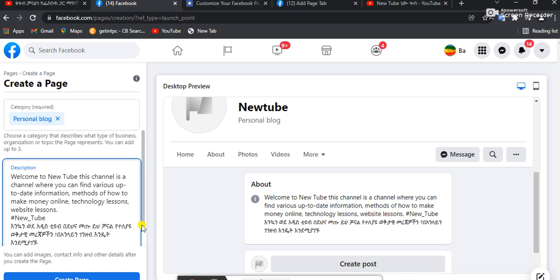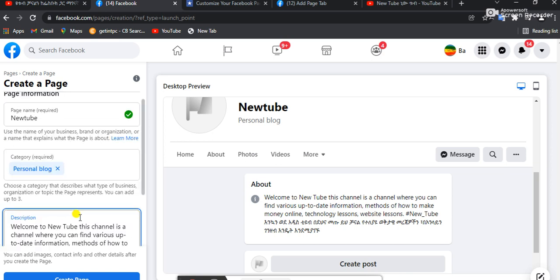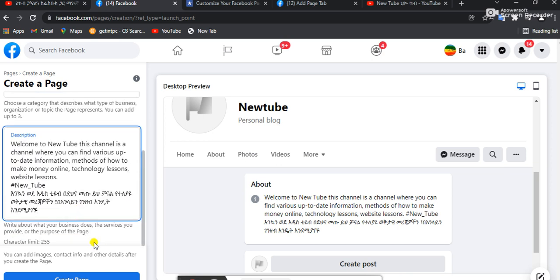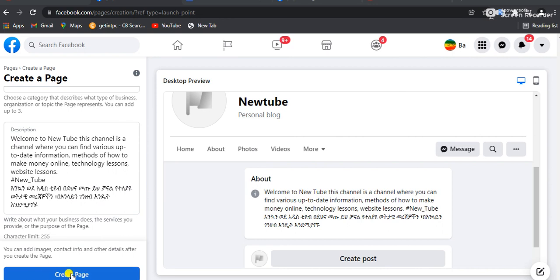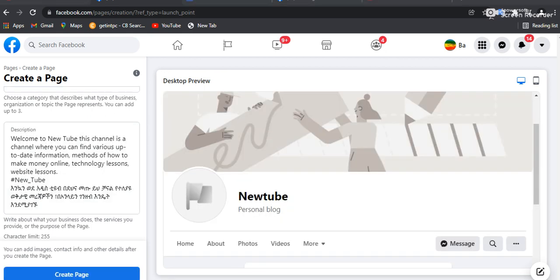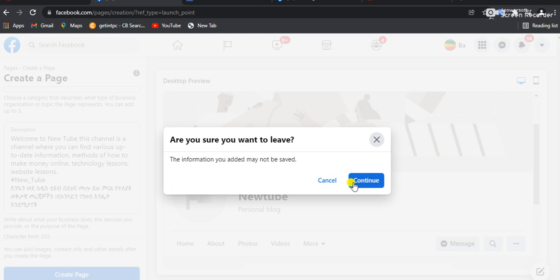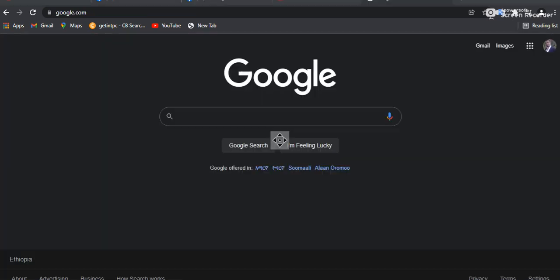Let's see how we can create a page like this. We can create a page like this. We can create a page like Google.